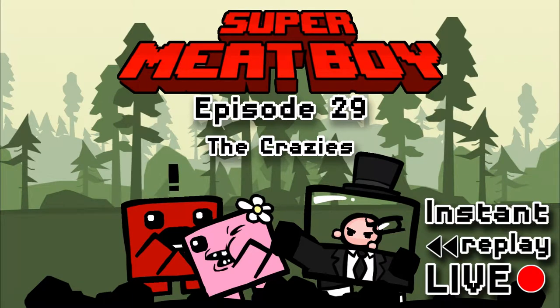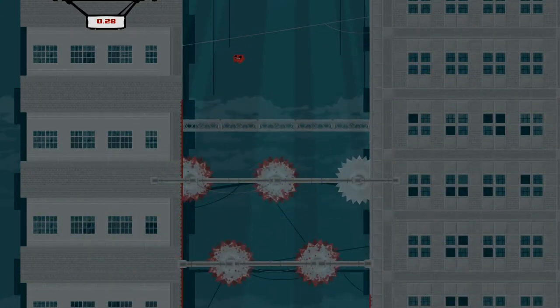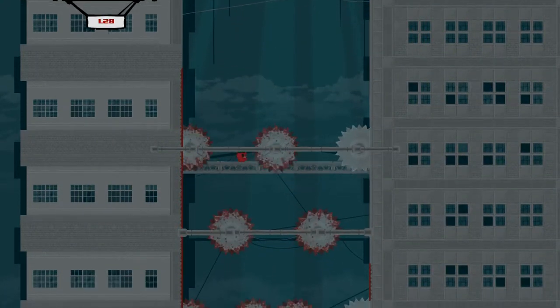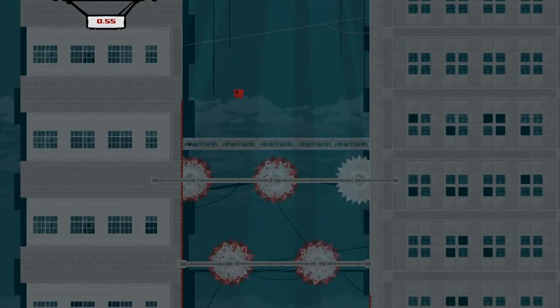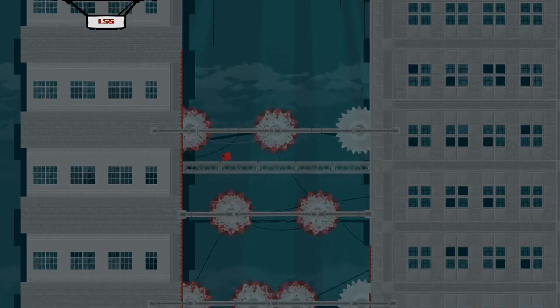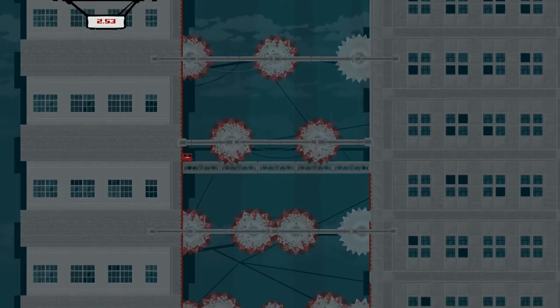Yo, it's your boys at Instant Replay Live. We're playing some Super Meat Boy up in the hizzy. I got Jay-Z here with me. That's all I have to do. That's the entirety of the impression.